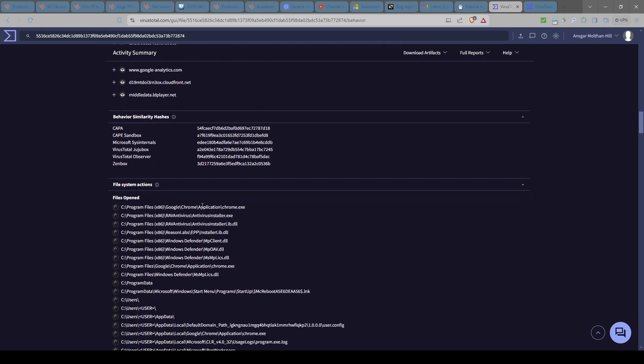Here we go. Files, system, actions. Look, we've got Chrome.exe. Which AVG's browser is based off Chrome. So, that could be that. Antivirus install.exe. Of course. That Reason Labs is an antivirus. AVG's also an antivirus. So, that would make sense that that's doing that.